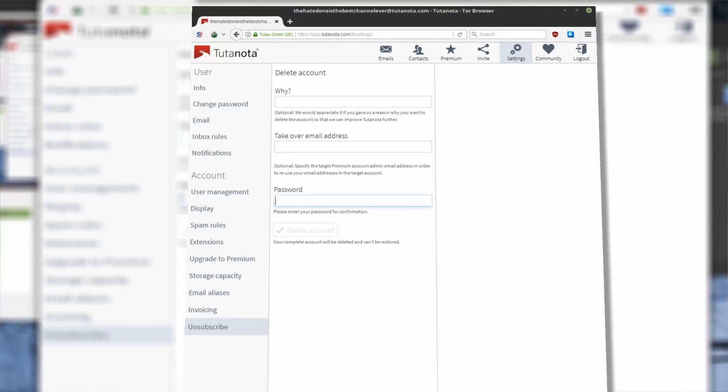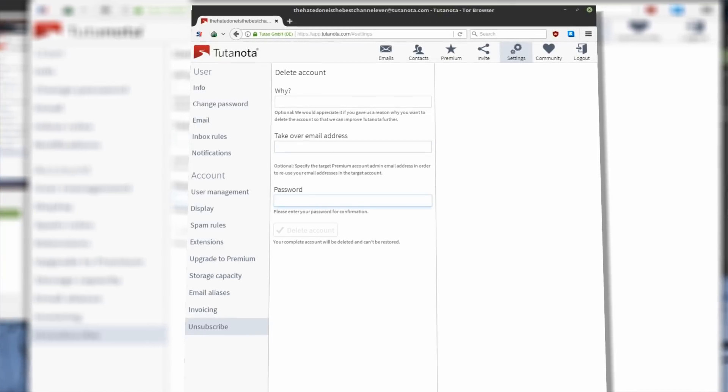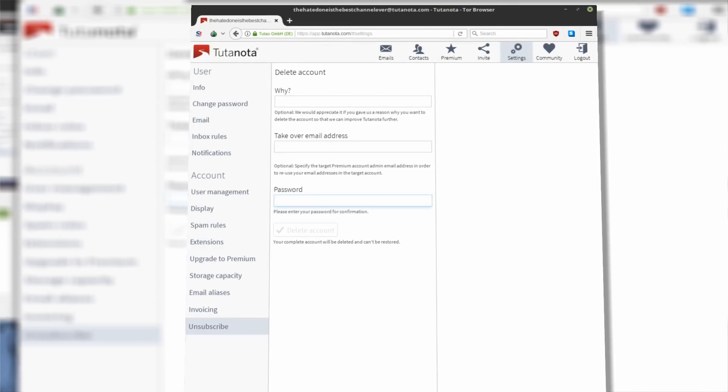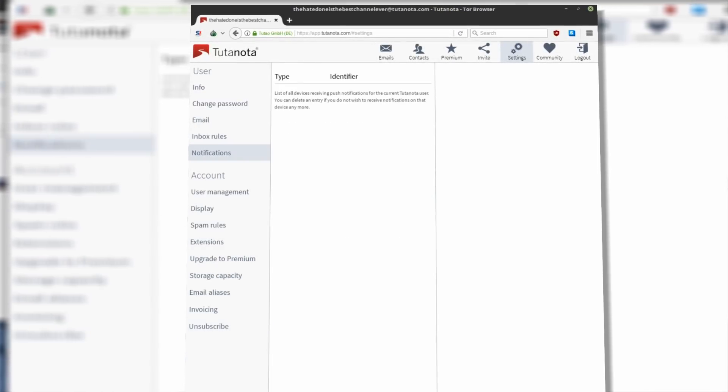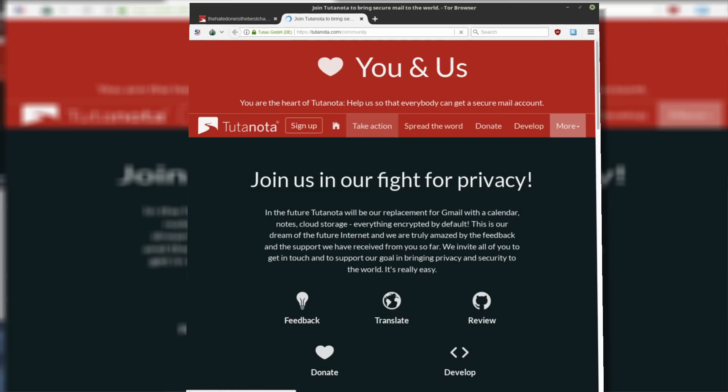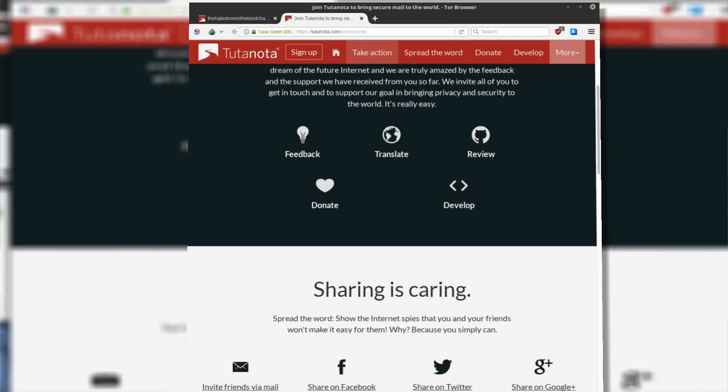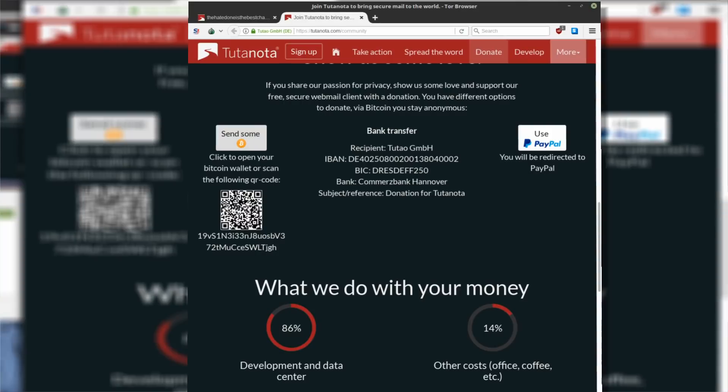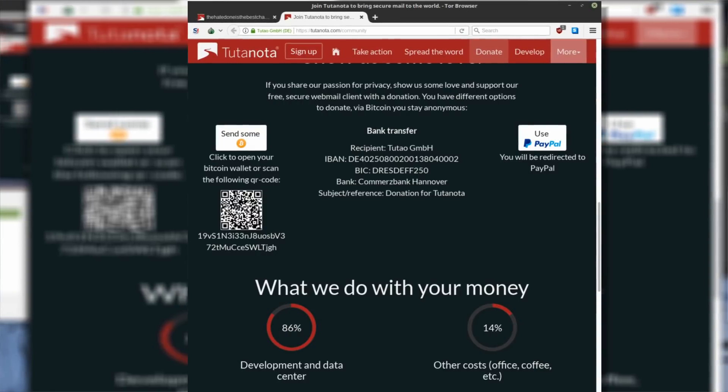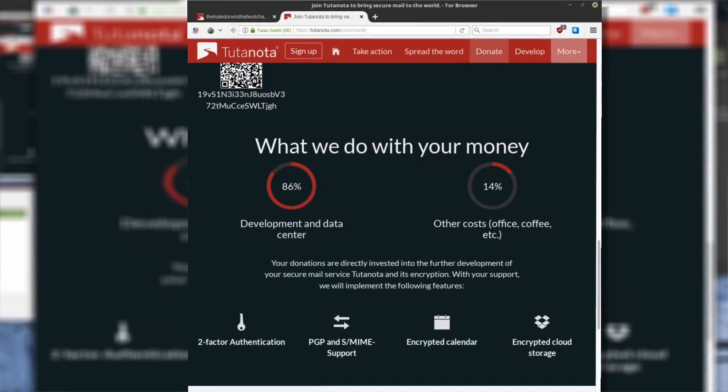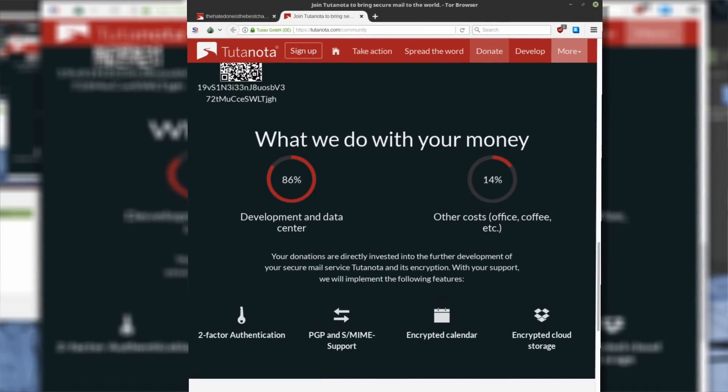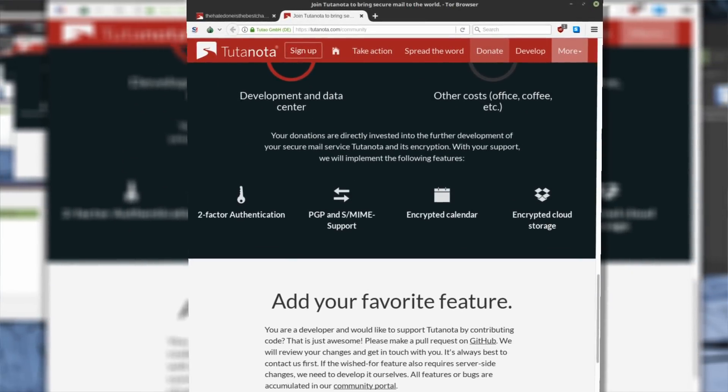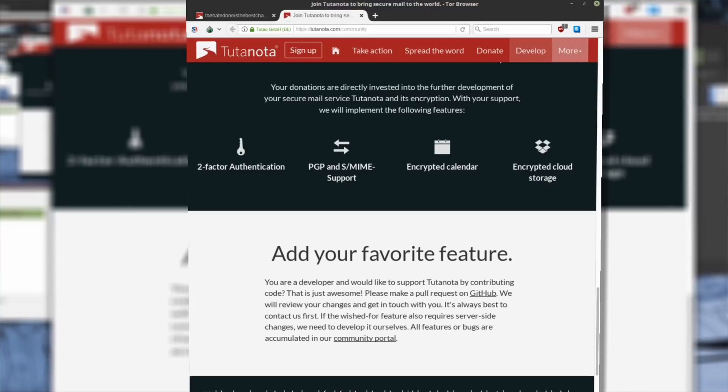There is also a mobile app for Android and iOS which is still in development. Tutanota doesn't allow you to export your public key so you won't be able to exchange encrypted messages with external users on your own. Also, there is no IMAP support so using mail clients is not going to be possible.